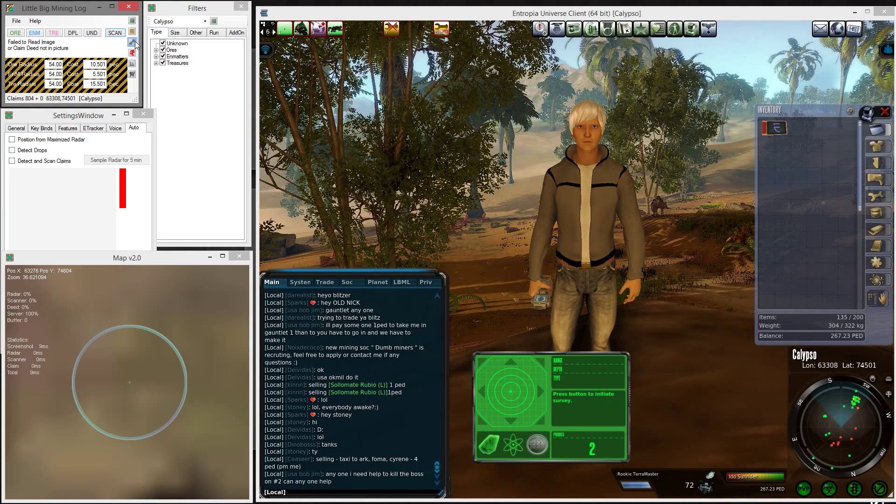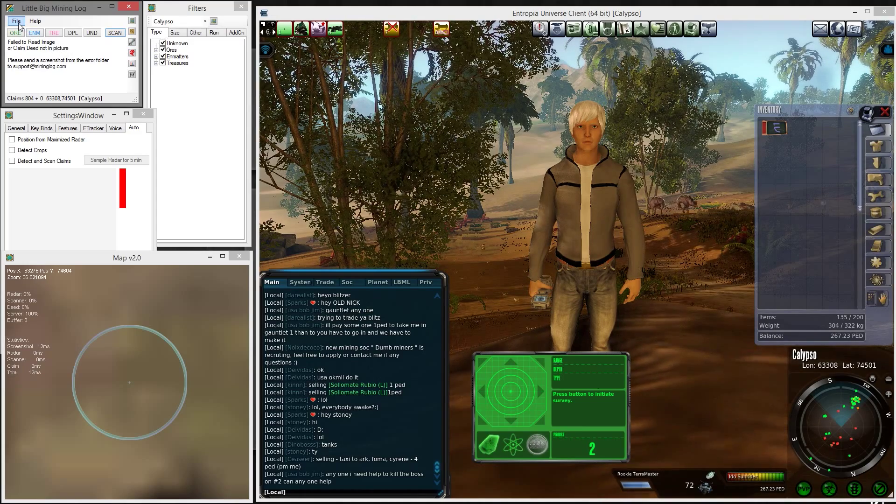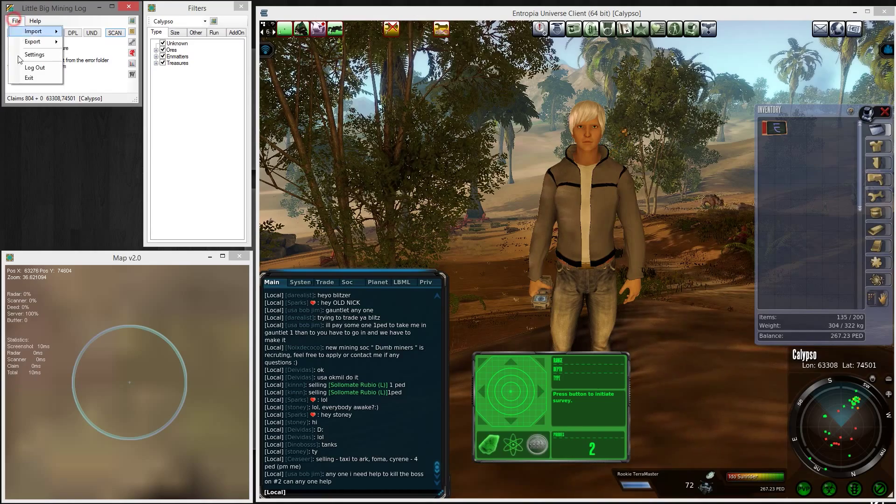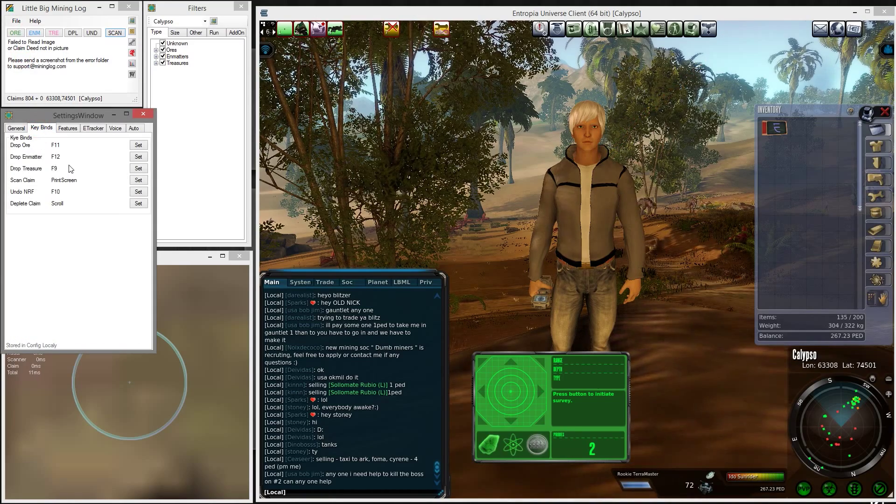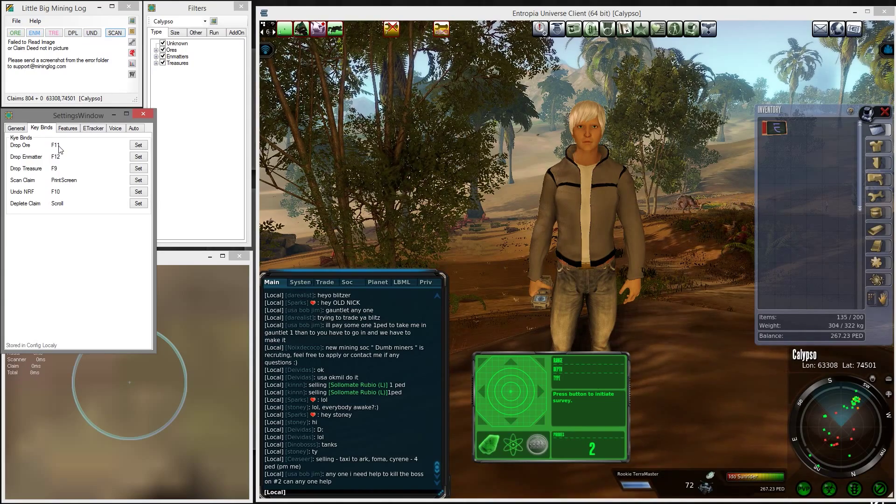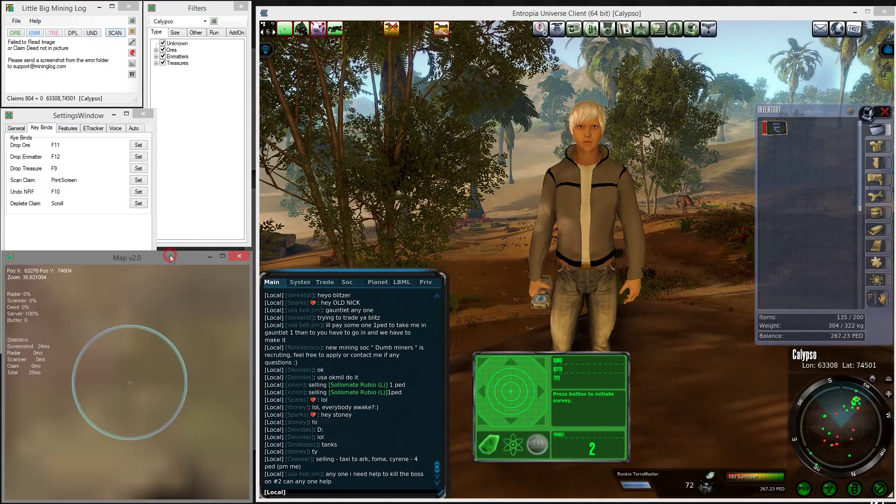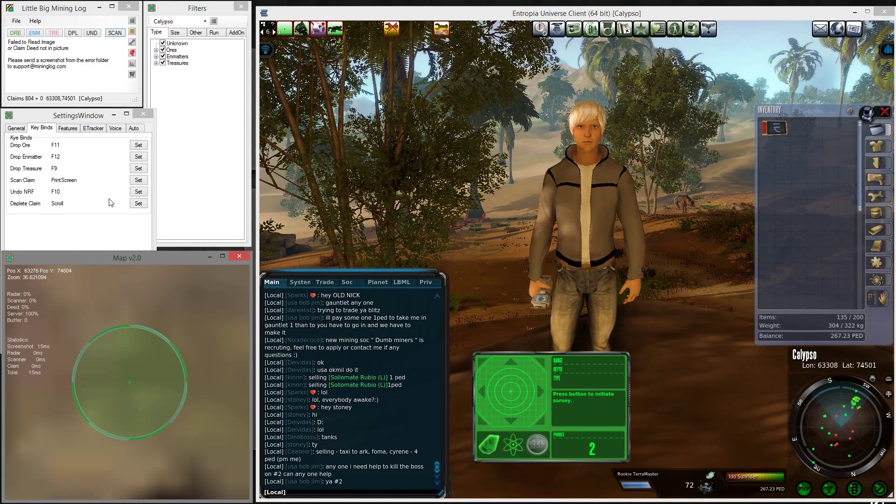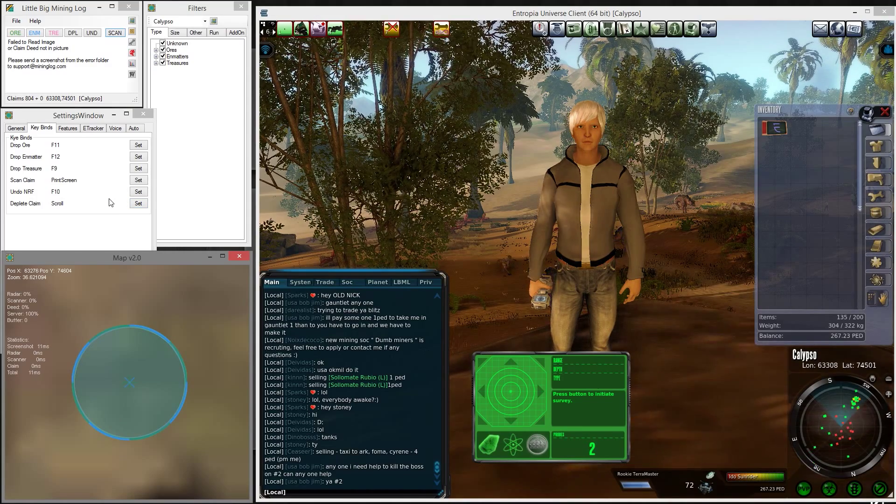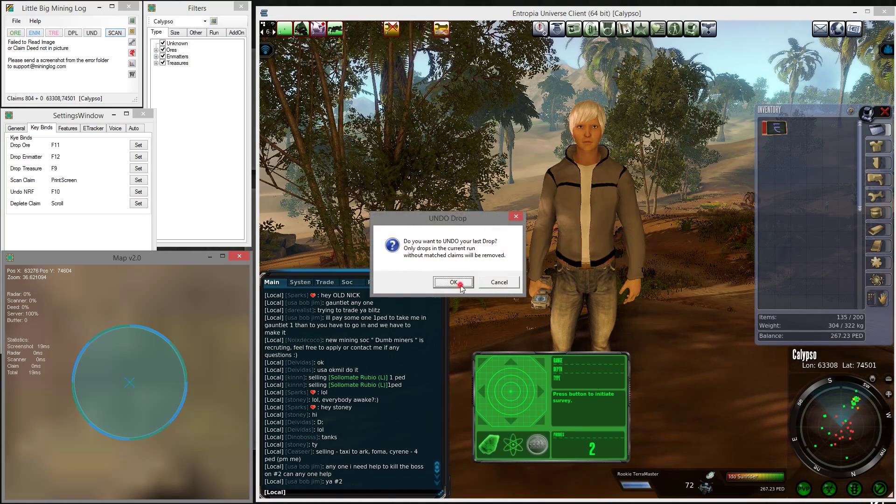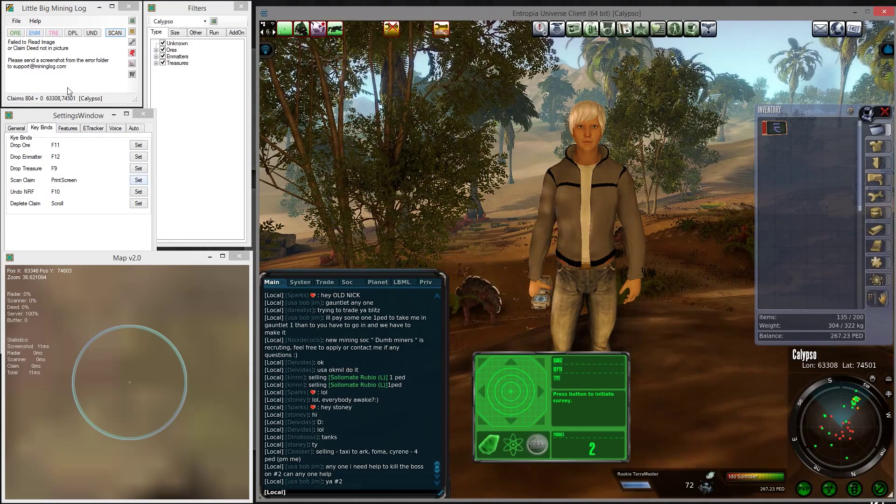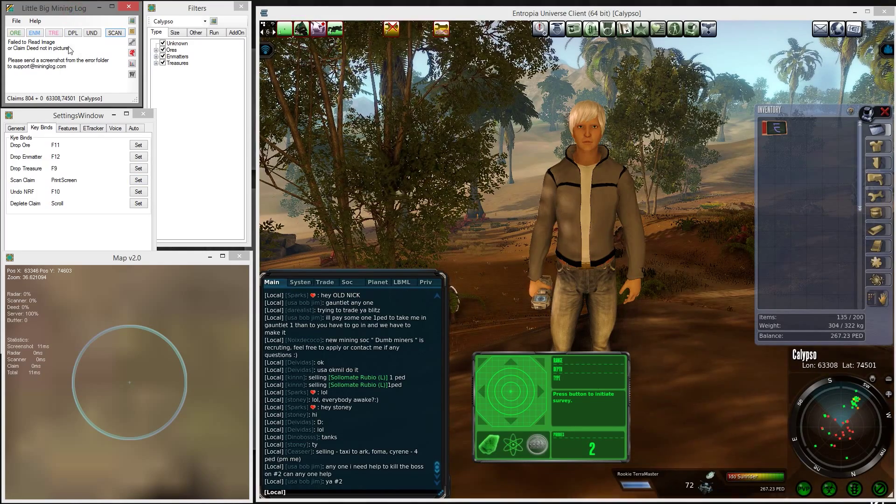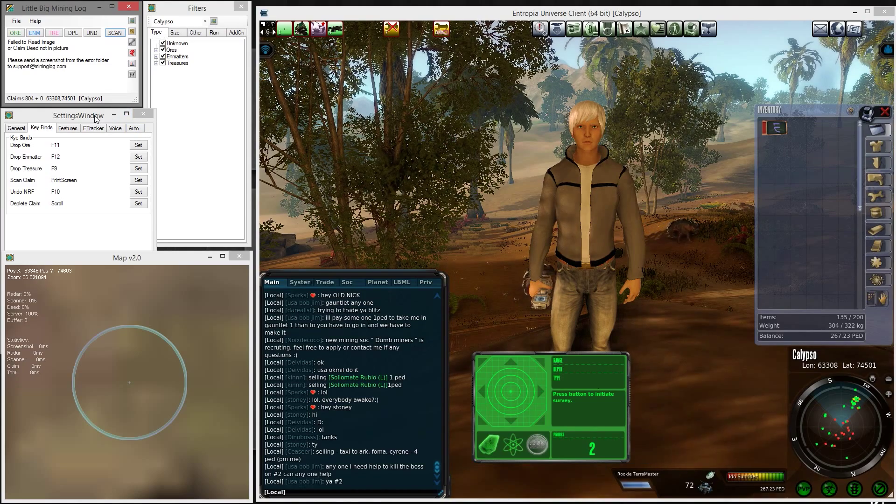You can scan a claim and mark it as depleted by using these buttons if you find something. That's one way of approaching it. The second way is to have keybinds which you can set in the settings menu. You can assign hotkeys—these buttons F11 to drop for ore, F12 for matter, I have F10 for undo. By pressing keys on the keyboard, it's much faster than pressing the buttons in the program.